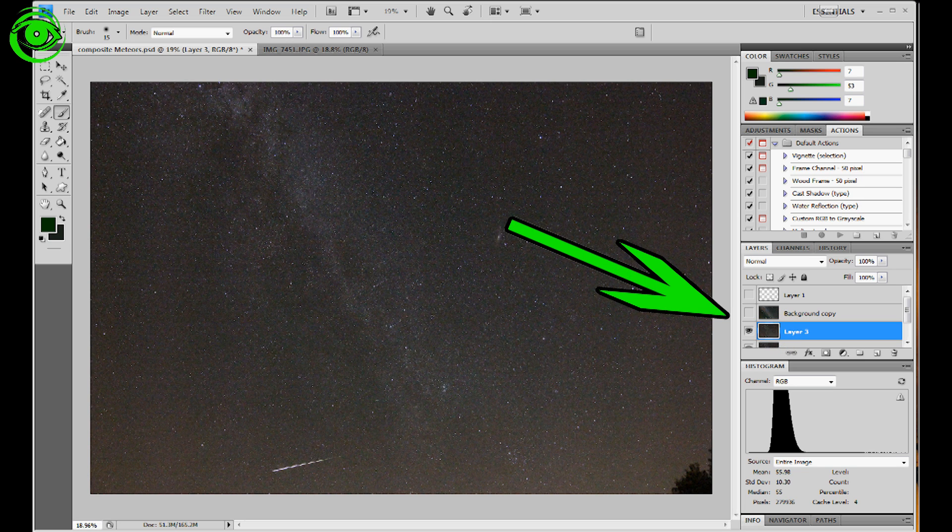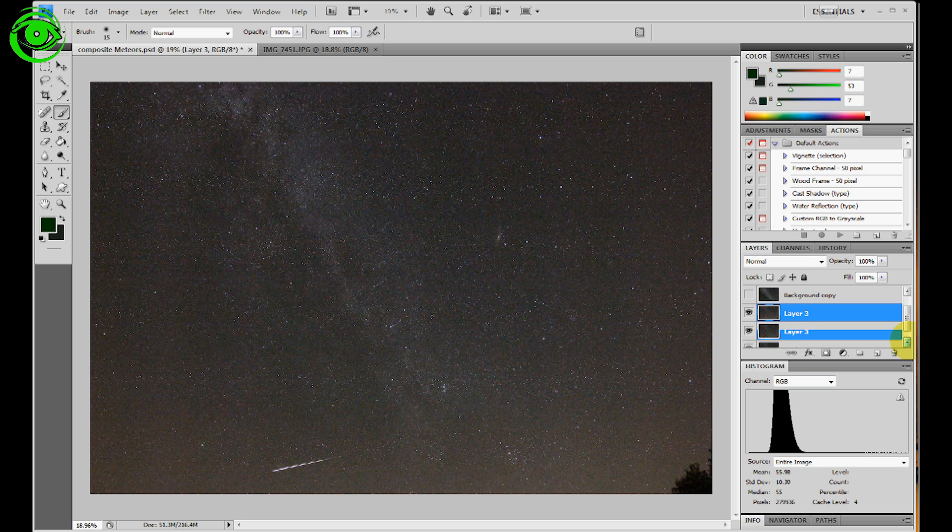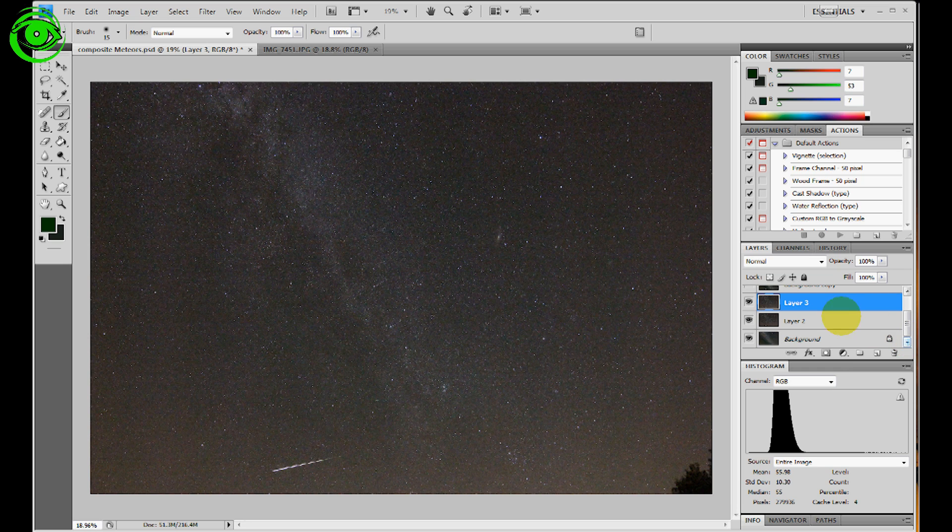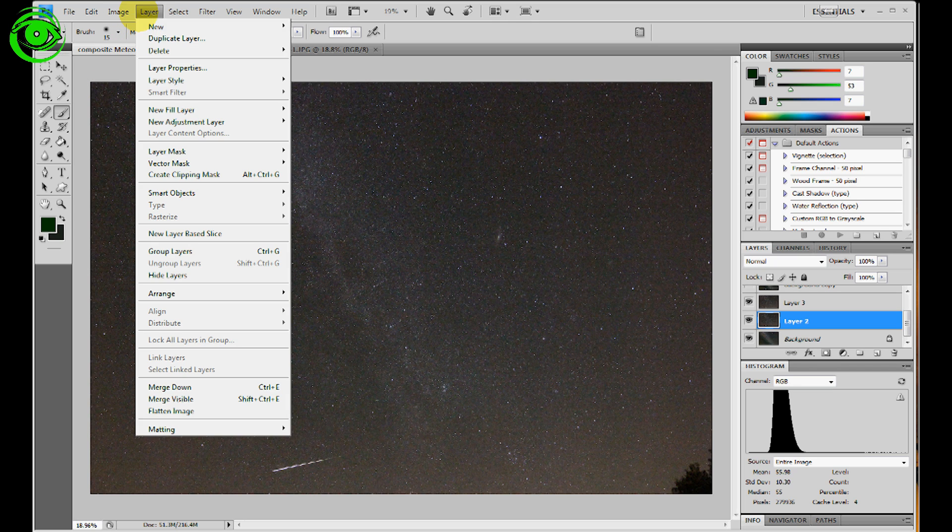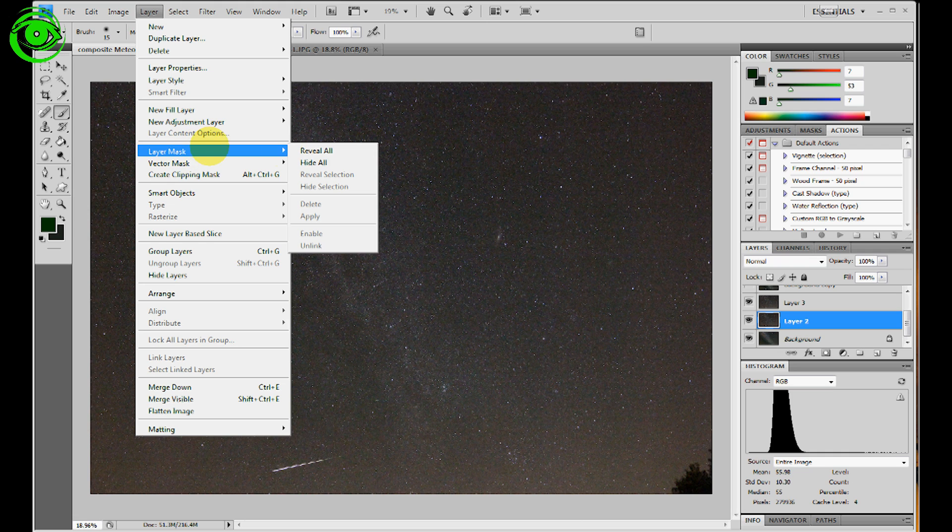And the reason I do this particular setup this way is that I take the first layer that I put in, and what I do with that is I say layer, layer mask, hide all.